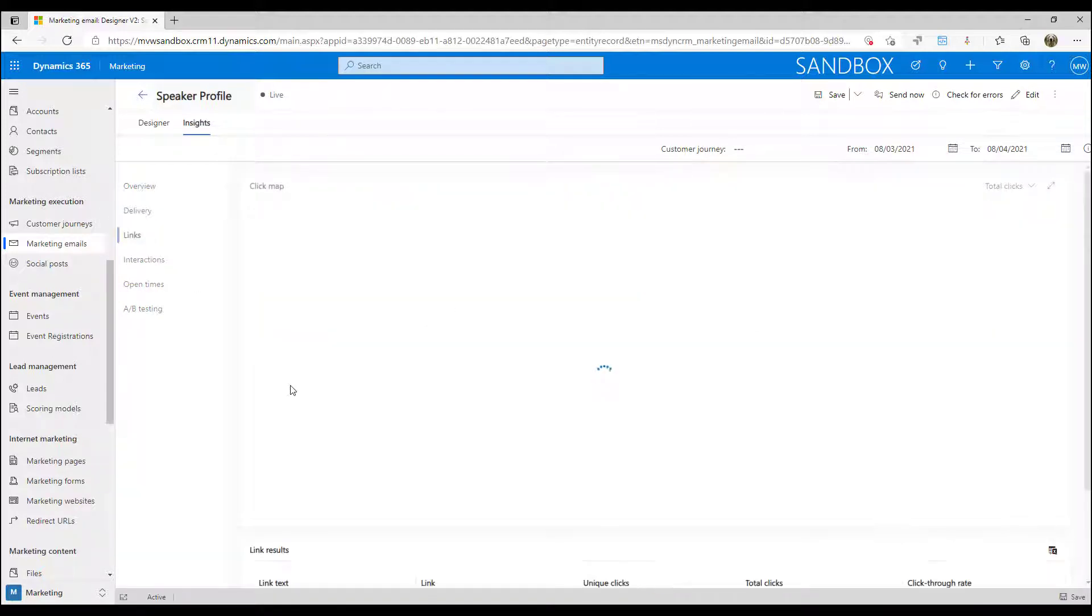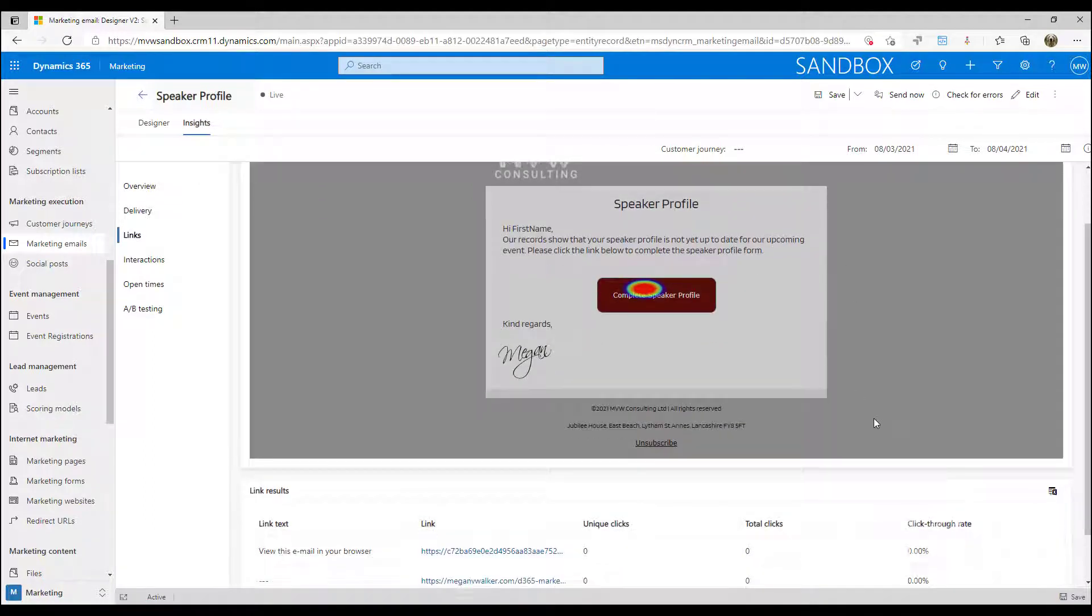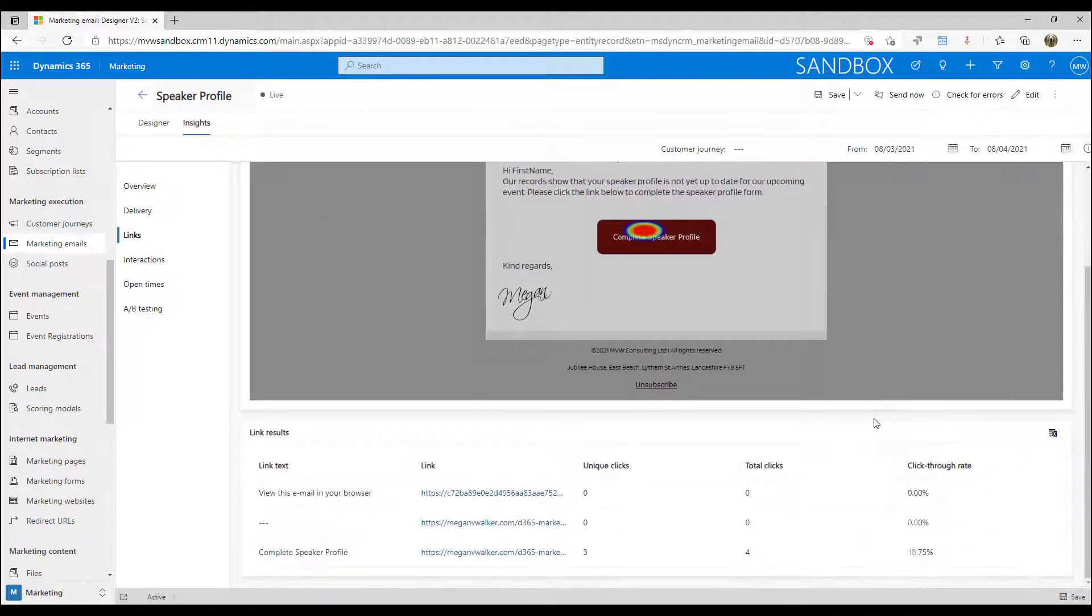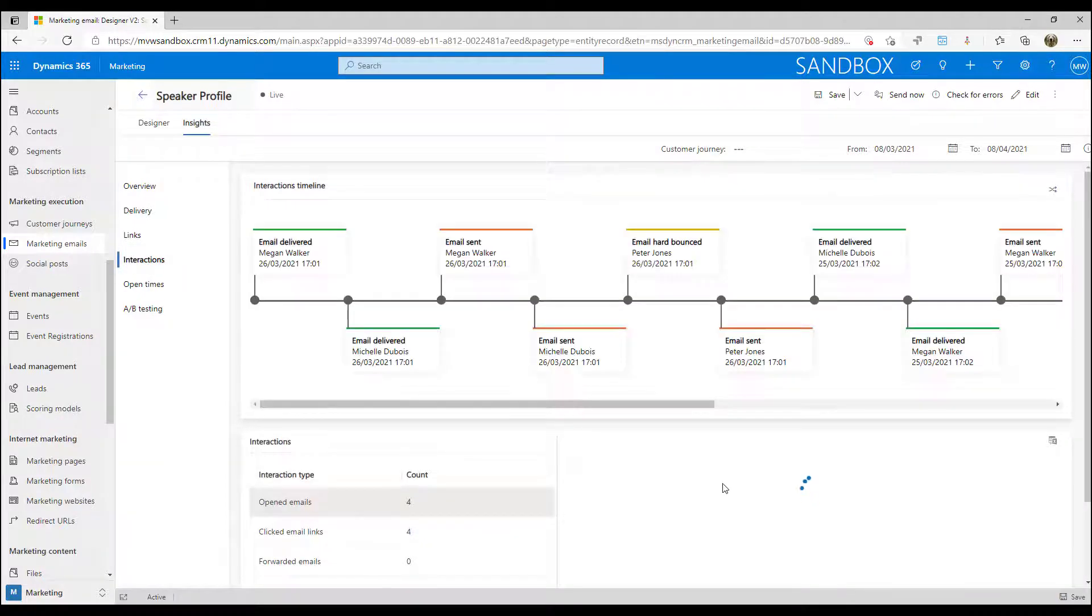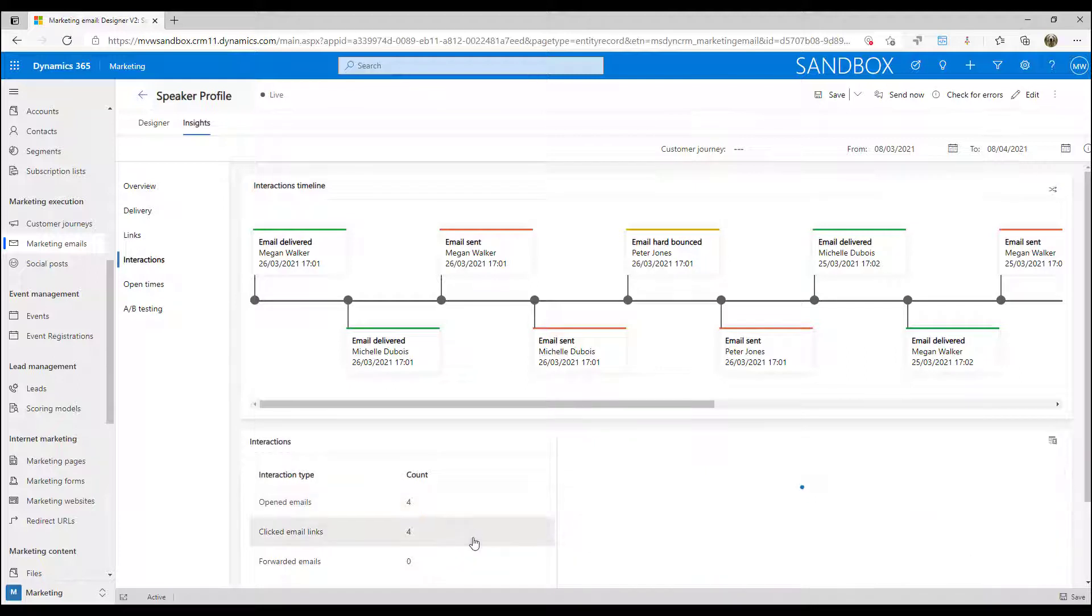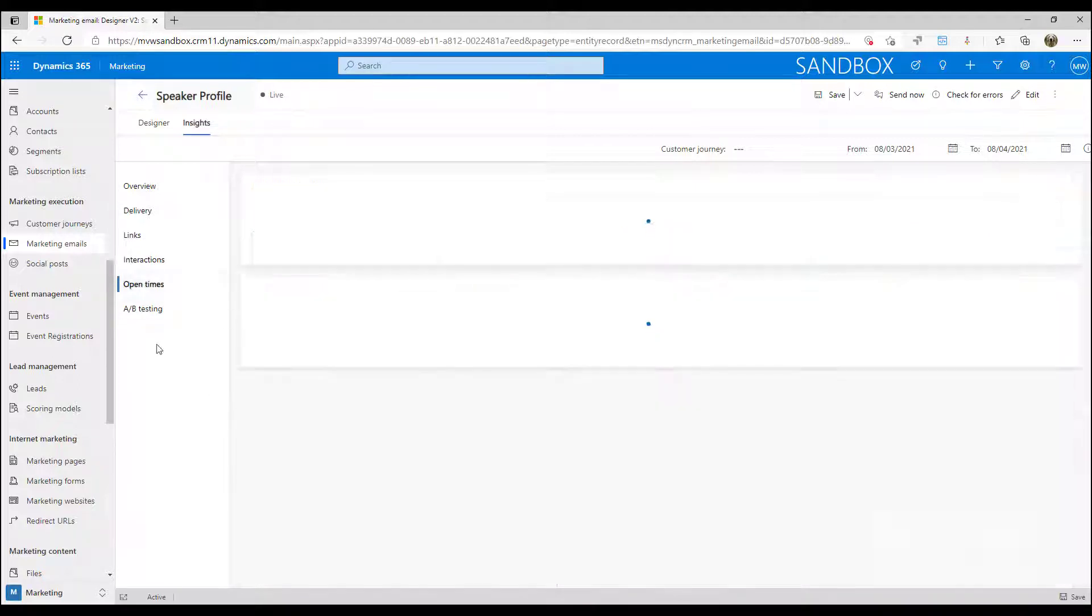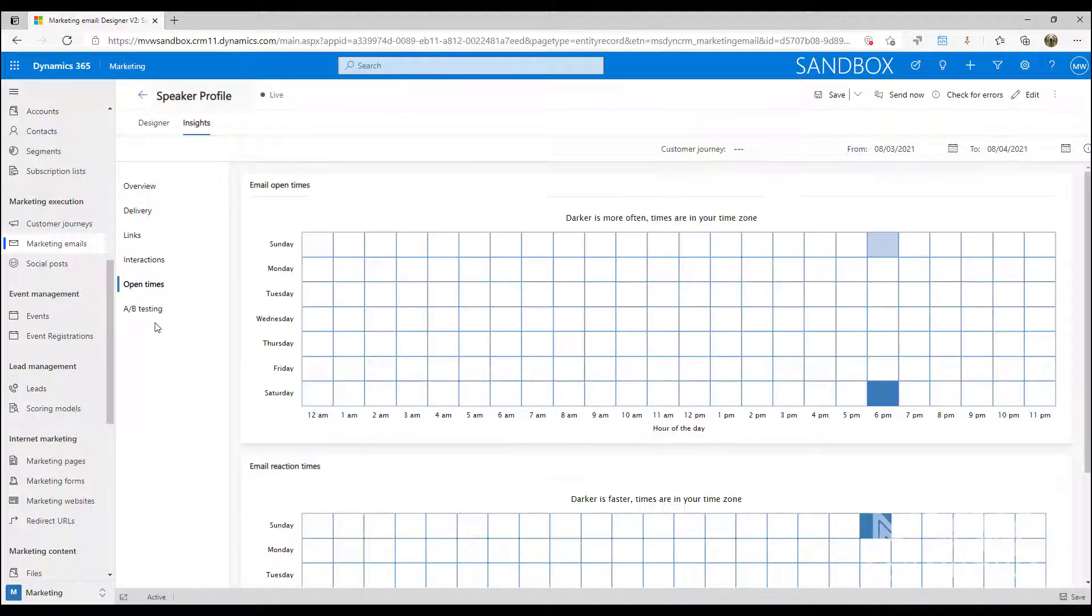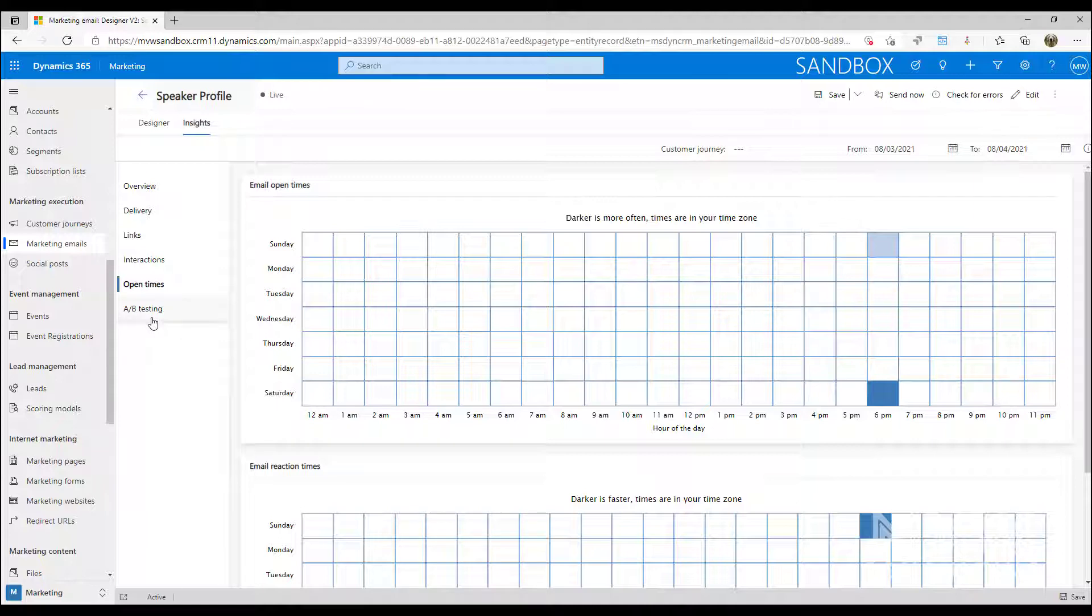We also then have any links and we can see a heat map for links that were clicked. We're able to look at any specific interactions, so drilling down into who's actually opened the emails, who's actually clicked on the emails, that kind of thing. Then we've got open times, best times maybe that you want to send your emails out in the future, and then if you've got any A/B testing you've done you can look at that too.